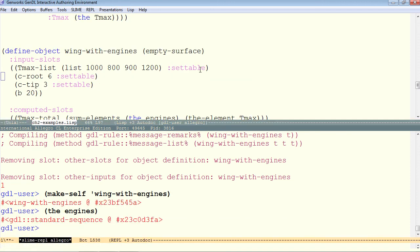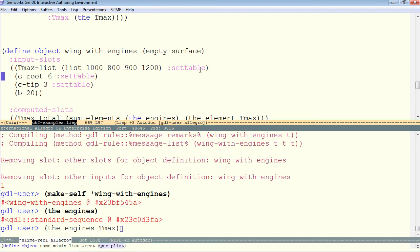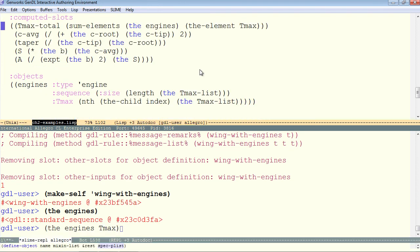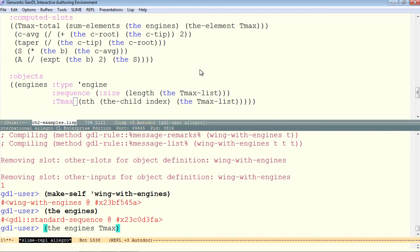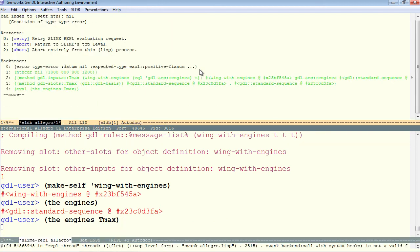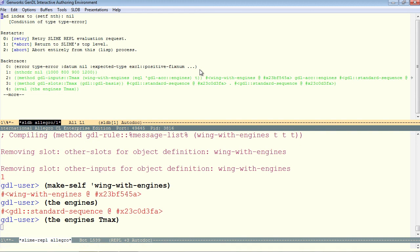Now I can ask for the engines. And that's a standard sequence. Now what if I want the tmax? If I simply say the engine's tmax, because you do see that tmax is being passed in as an input here. So you might think that we can say the engine's tmax, and it pops an error.